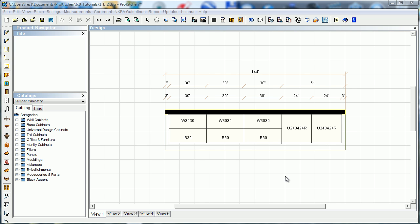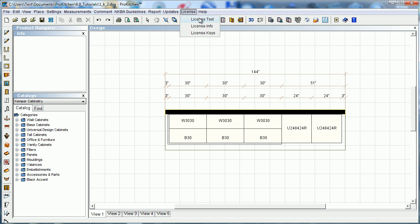Let's take a look at your ProKitchen licensing information. We can gather all that from License up here in our top menu bar. We've got several different menus underneath that: license text, license info, or license keys. We're going to take a look at all three of them in this short tutorial.